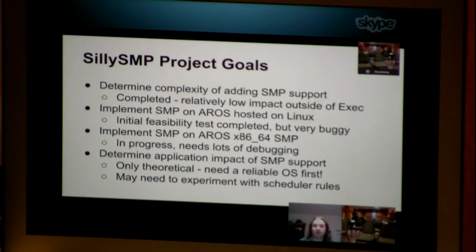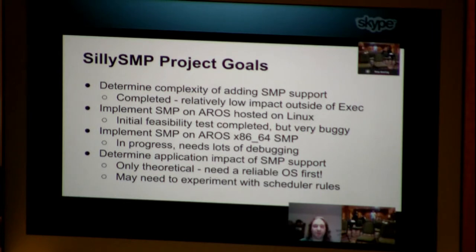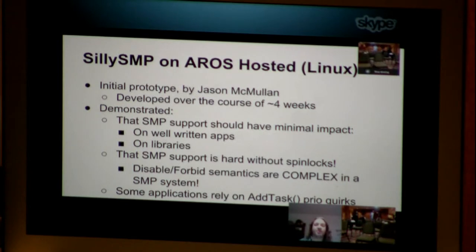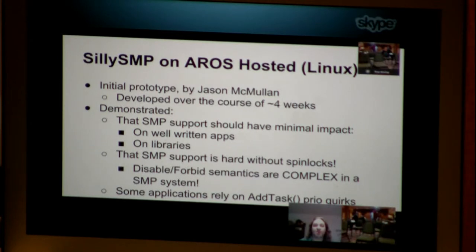Due to reasons I'll be explaining later, we may need to experiment with scheduler rules to try to get a majority of applications to work with SMP support. So the first experiment we did was doing SMP on AROS hosted on Linux. This was my initial prototype and we developed it over the course of about four weeks. That demonstrated that SMP support would have minimal impact on well-written apps and on libraries.